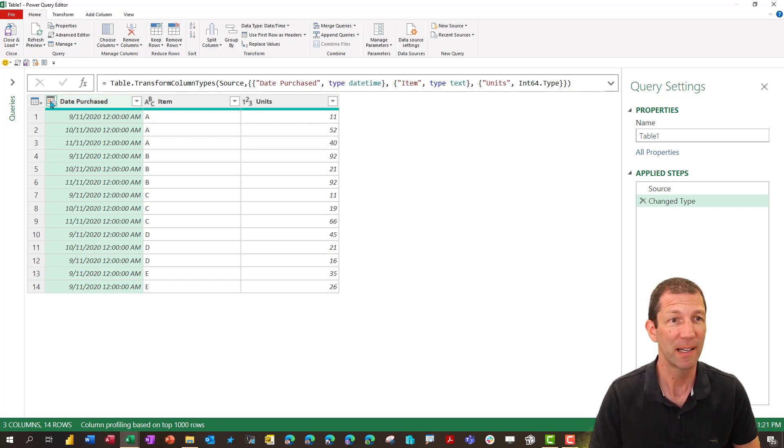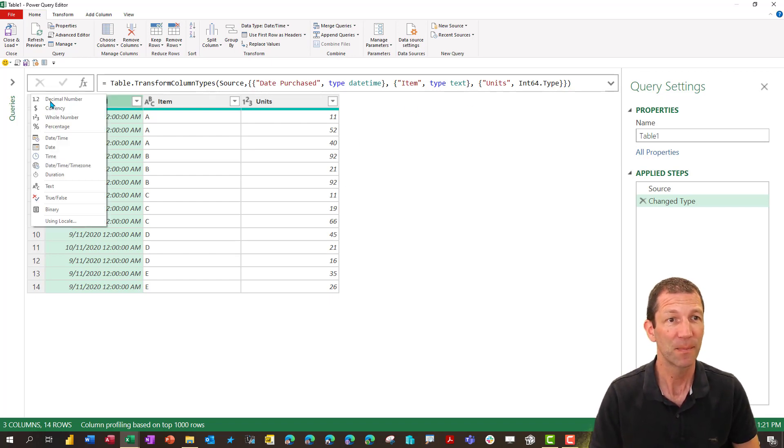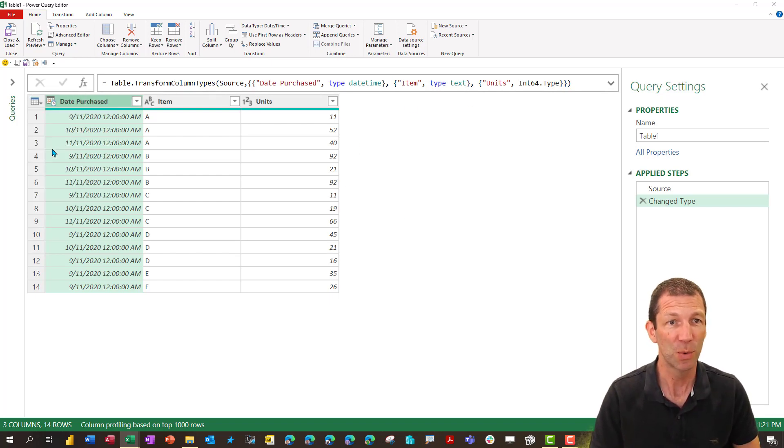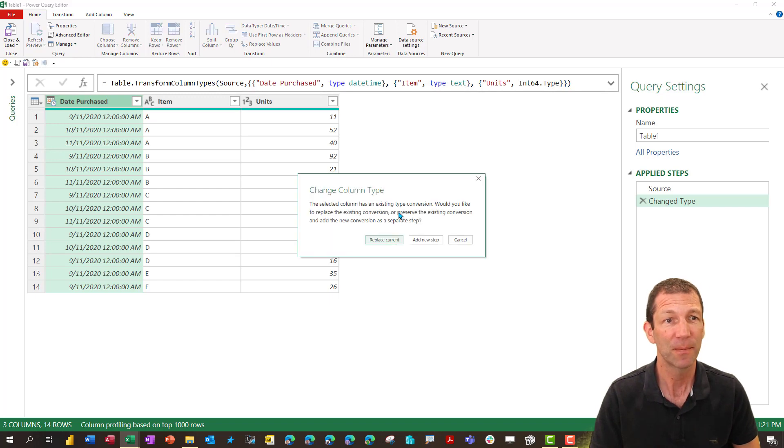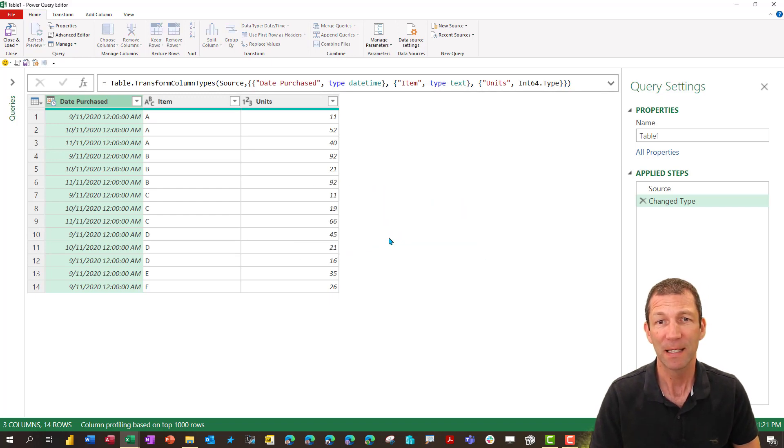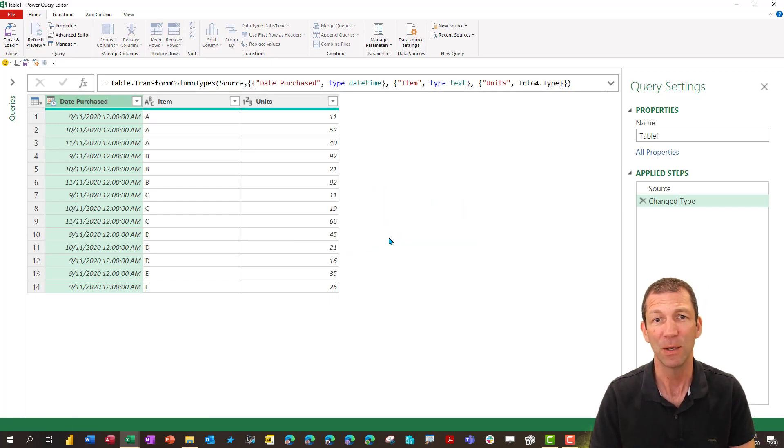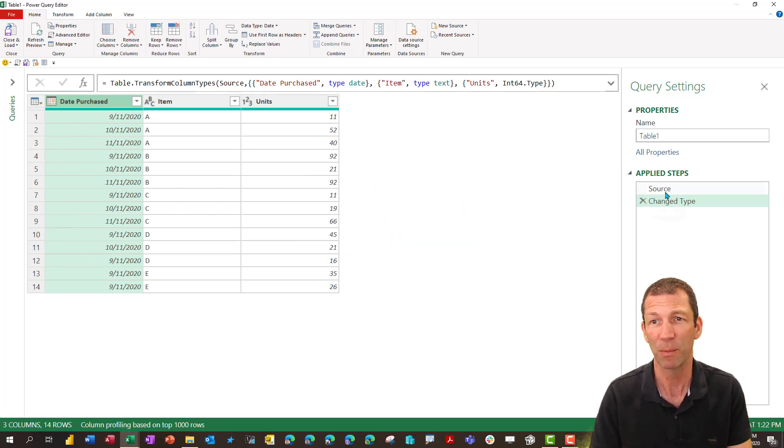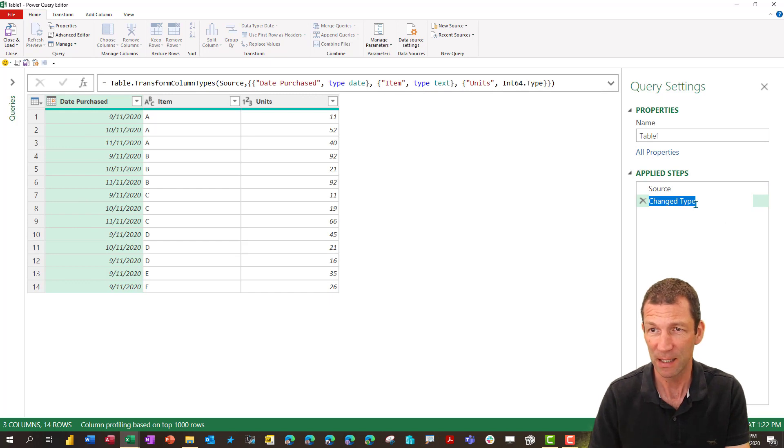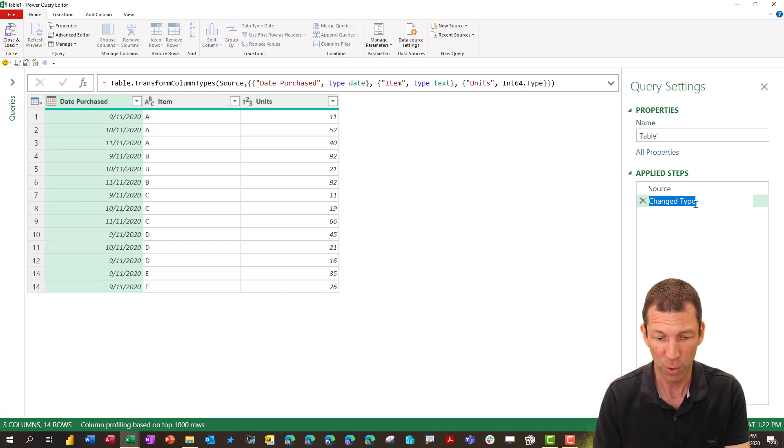Right, let's just tidy up a couple of things. I'm going to change this to a date and then to help me with the rest of what I'm going to do I'm going to change this little step here and I'm going to call it a starting point.